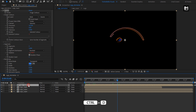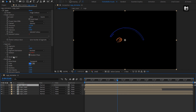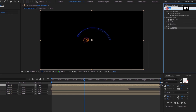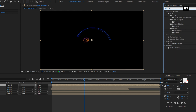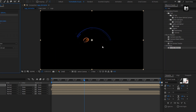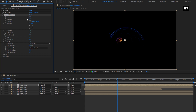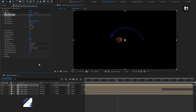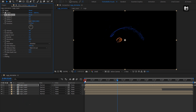Now again create a duplicate of this layer. For this layer, in effects and presets, search for CC Mr. Mercury. Add it to the logo layer composition. Change radius X and Y to 0. Change velocity to 4. Change birth rate to 3. Change gravity to 0. Change animation to direction. Change blob birth size to 0.25. You can see the preview.